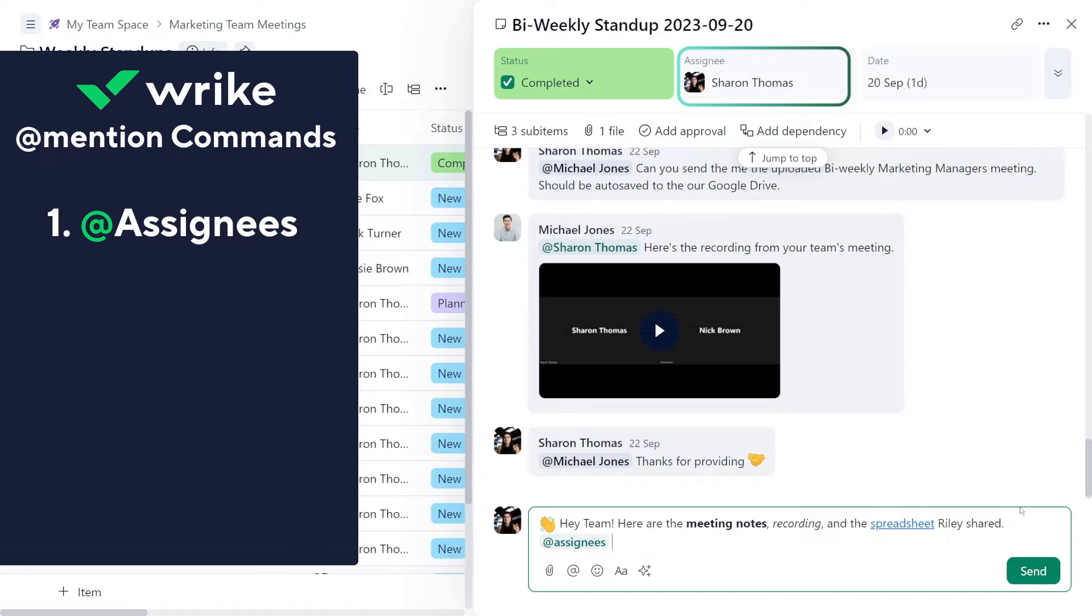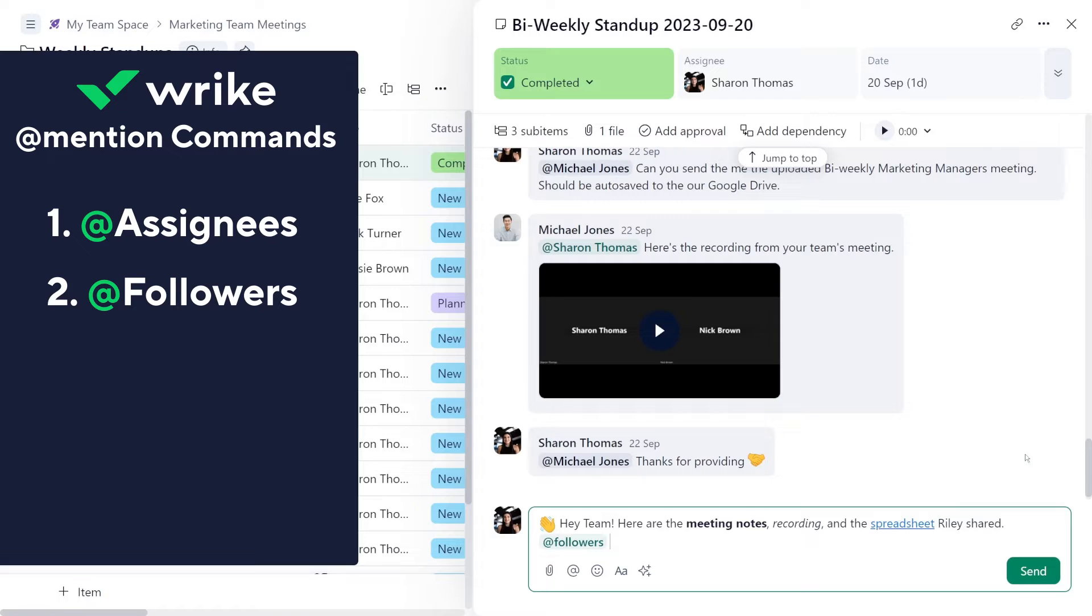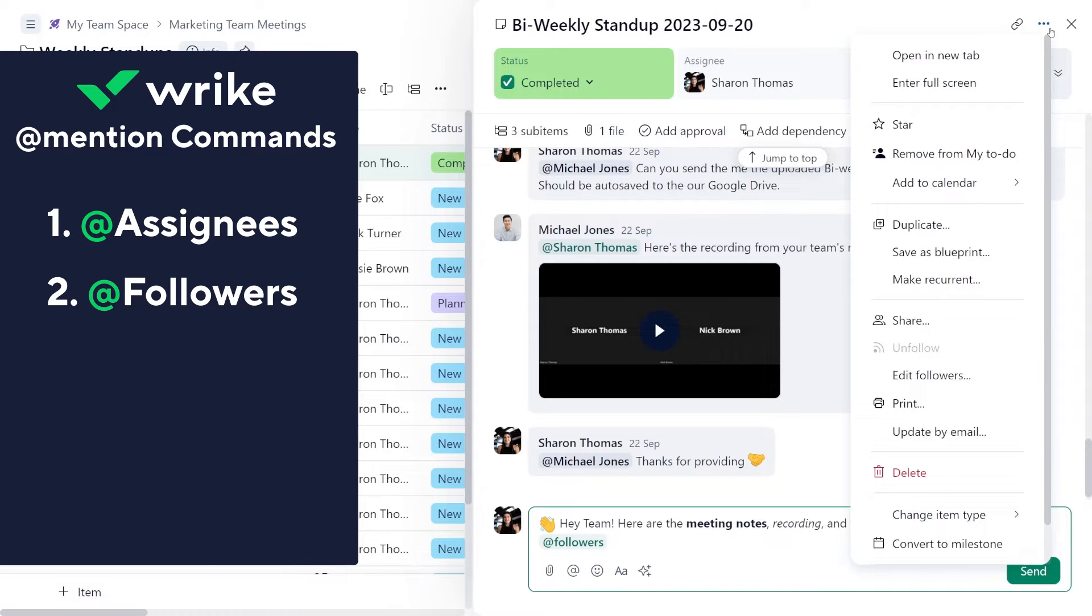The add followers command will notify everyone who is currently keeping track of the task. Followers consists of a task creator, its assignees, and anyone who followed it manually, or who have been add mentioned in the comments.